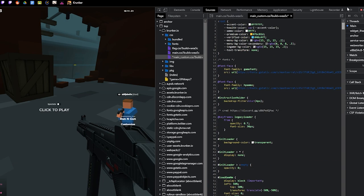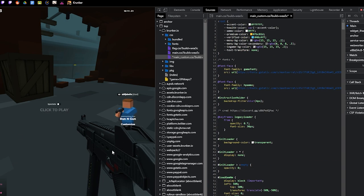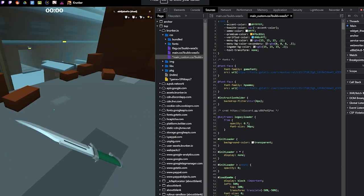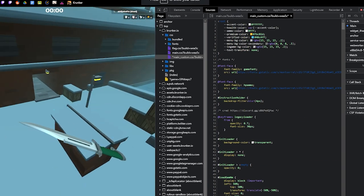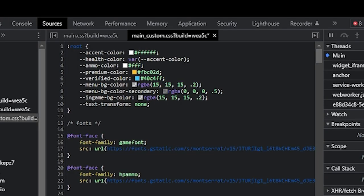I'm just going to run through my CSS. It has basically everything you need to know. At the top, root, accent color, health color, etc. These are the main colors of your CSS. You can change them here. For example, the premium color and verified color.